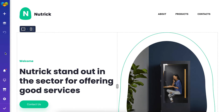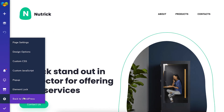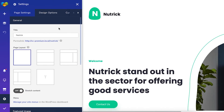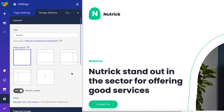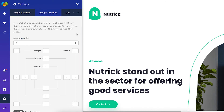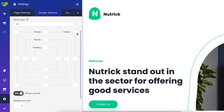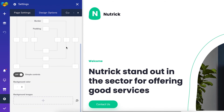This is where you'll see the global on-page settings. You can click on the section you want to adjust, like page layouts. Here you'll see the title, set a featured image and more options. Here you'll also find the global design options that allow adjusting the margin, border, and padding for the whole page as well as set a background color or image.